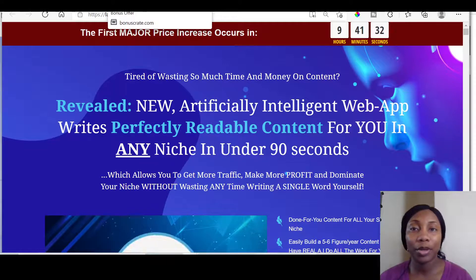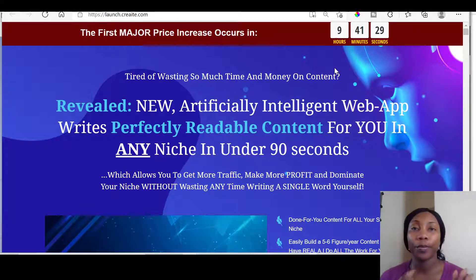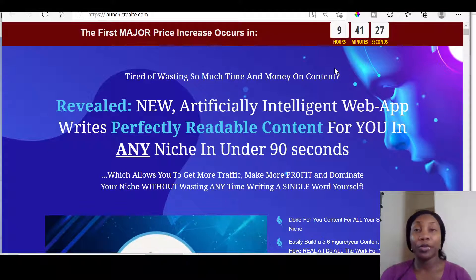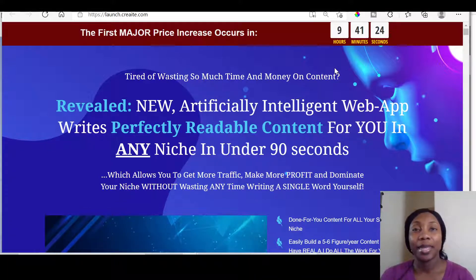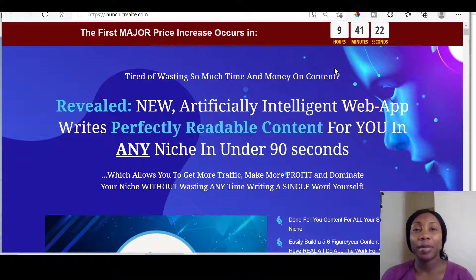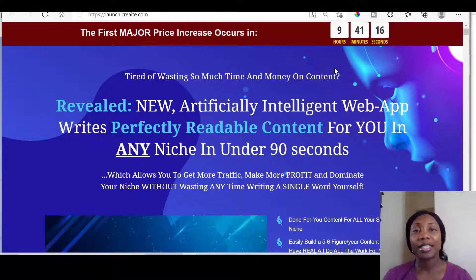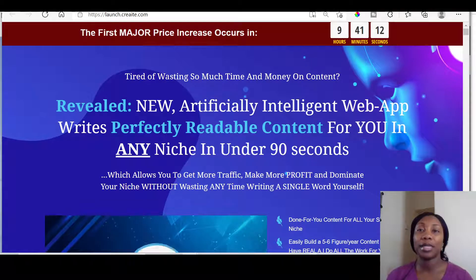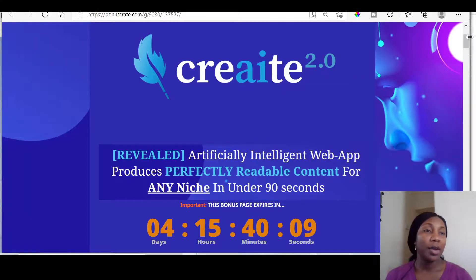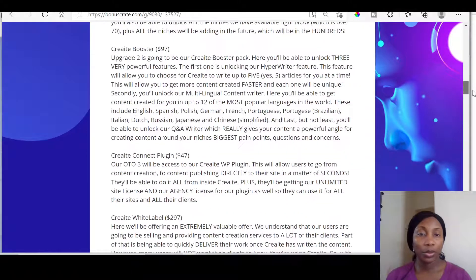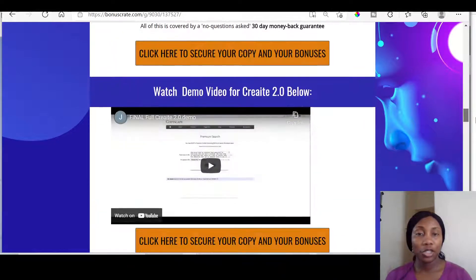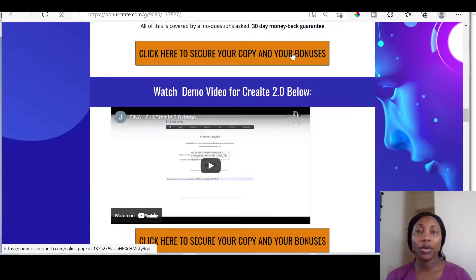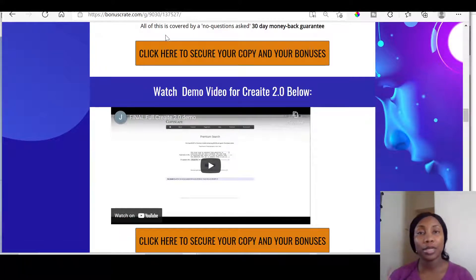Create 2.0 is going live on the 27th of January at 10 a.m. EST. So the moment it goes live, all you have to do is click on the link below this video that says 'Get Create 2.0 and bonuses here,' and it will take you first through to my sales bonus page. Once you're on my bonus page, you'll be able to look through, get the information you need, and when you're ready to make a purchase, click on any of those orange buttons that will take you through to the sales page.